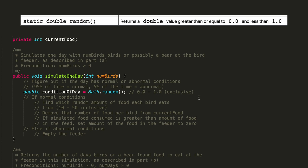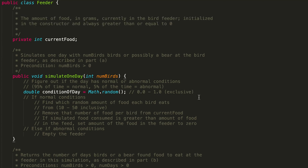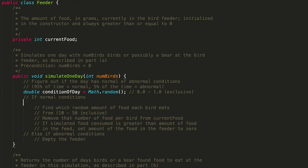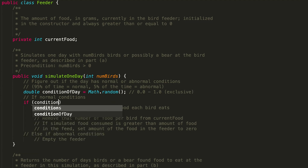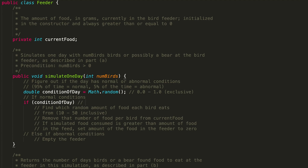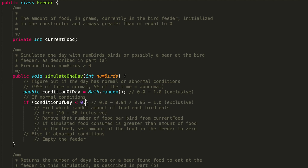To figure out if it's normal conditions 95% of the time: if conditionOfDay is less than 0.95, that covers 0.0 through 0.94, which is 95% of the time. The other 5% of the time is 0.95 through 1.0 exclusive. So: if conditionOfDay is less than 0.95, we've had a normal day with birds visiting our feeder.